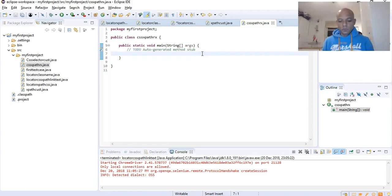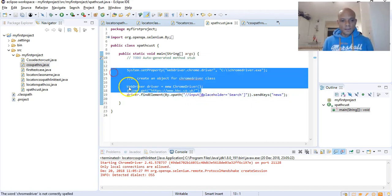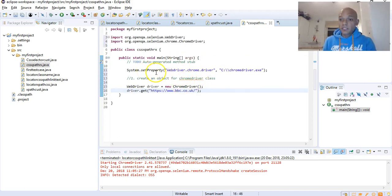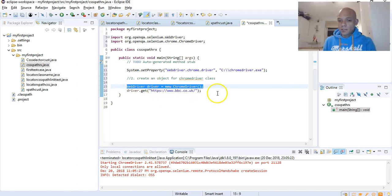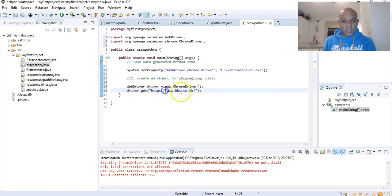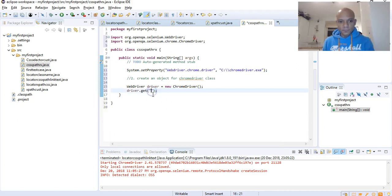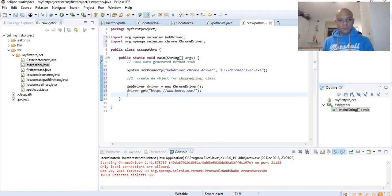I'll copy the three common steps that apply to every test case over to our new shell. That's: setting the properties for the Chrome browser, setting the driver as an object, and launching the Chrome browser. Then we'll send in our website URL - we want to work with the Boots website. Sorry about that, let's get back and get that copied.